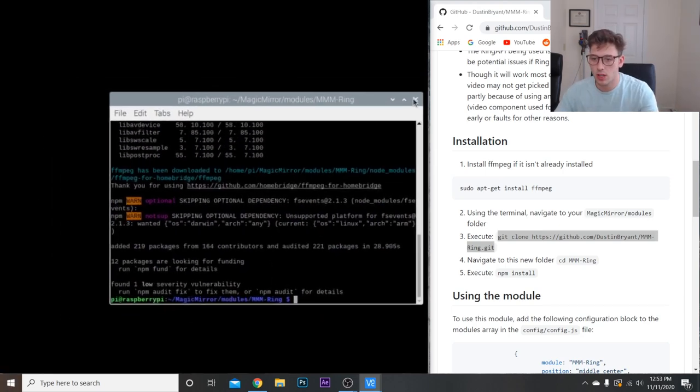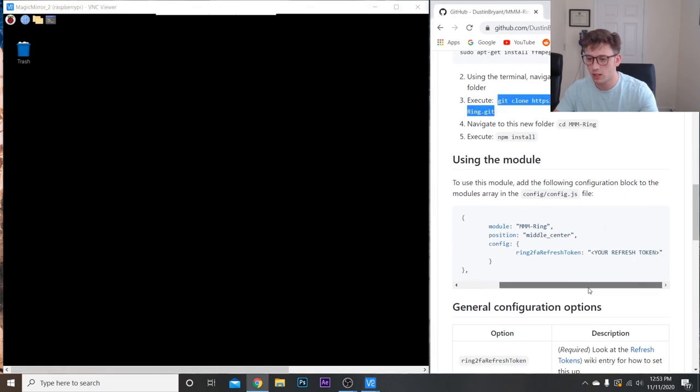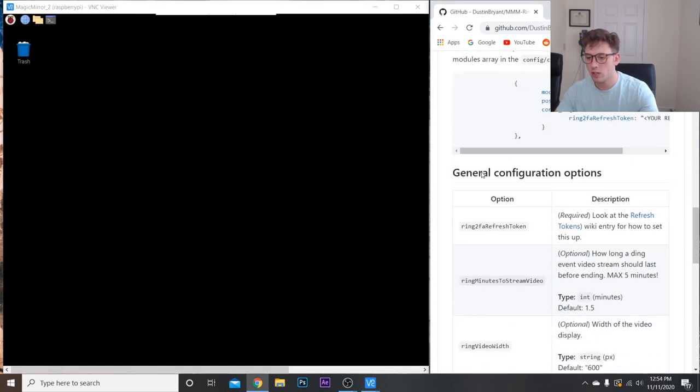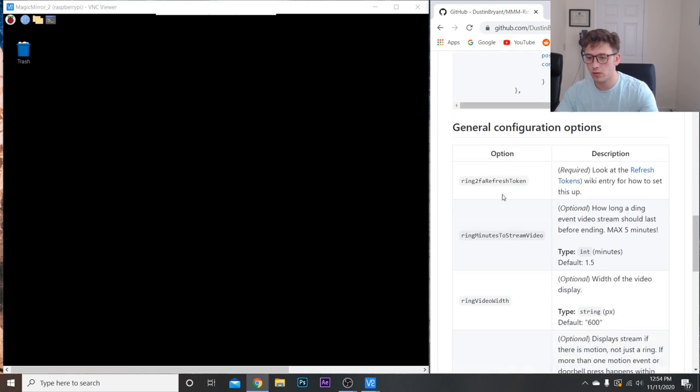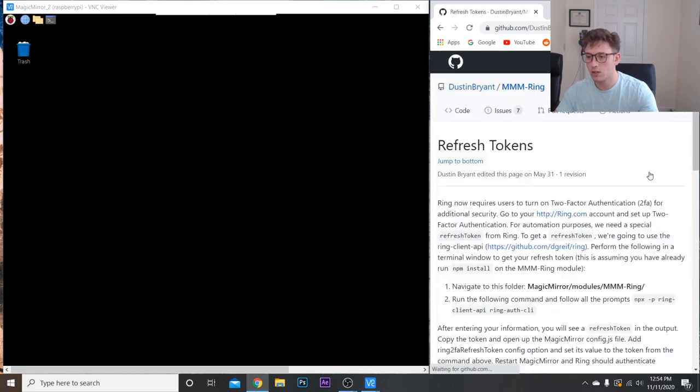Once that's done, we can close out of this. Next, we just have to get a refresh token to actually connect to our account. To get a refresh token, we're going to scroll down to here. We need this, so click on this link.